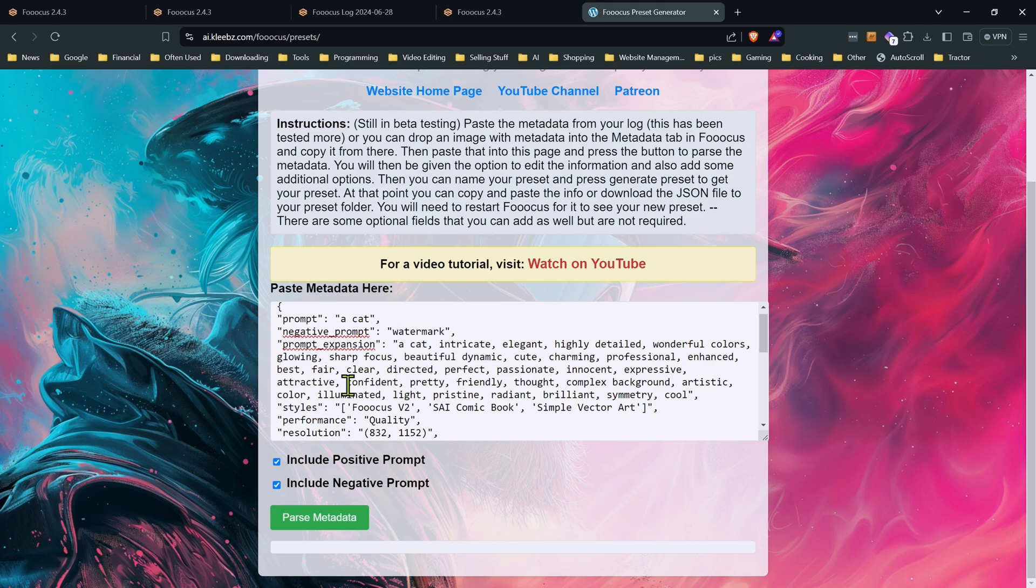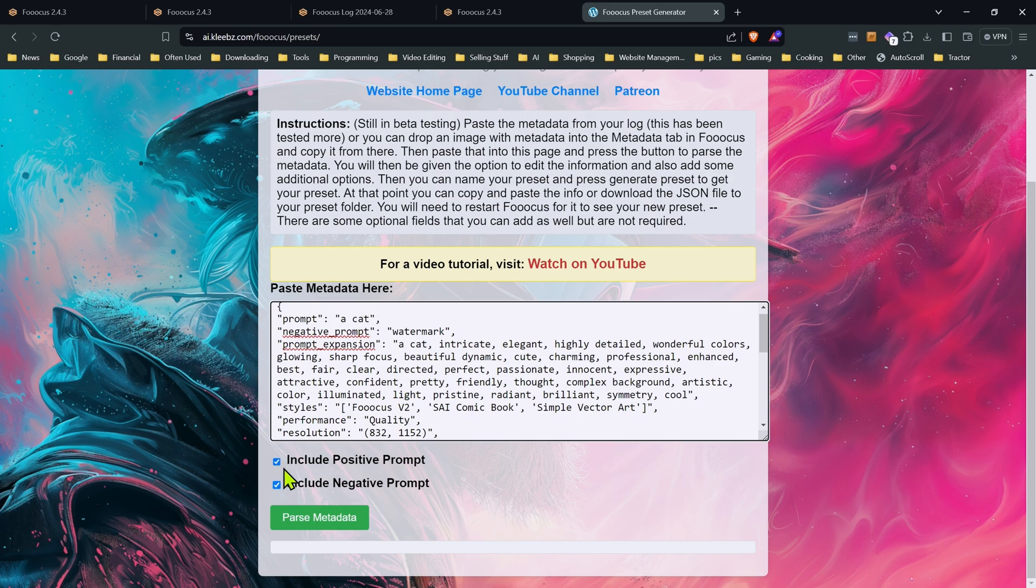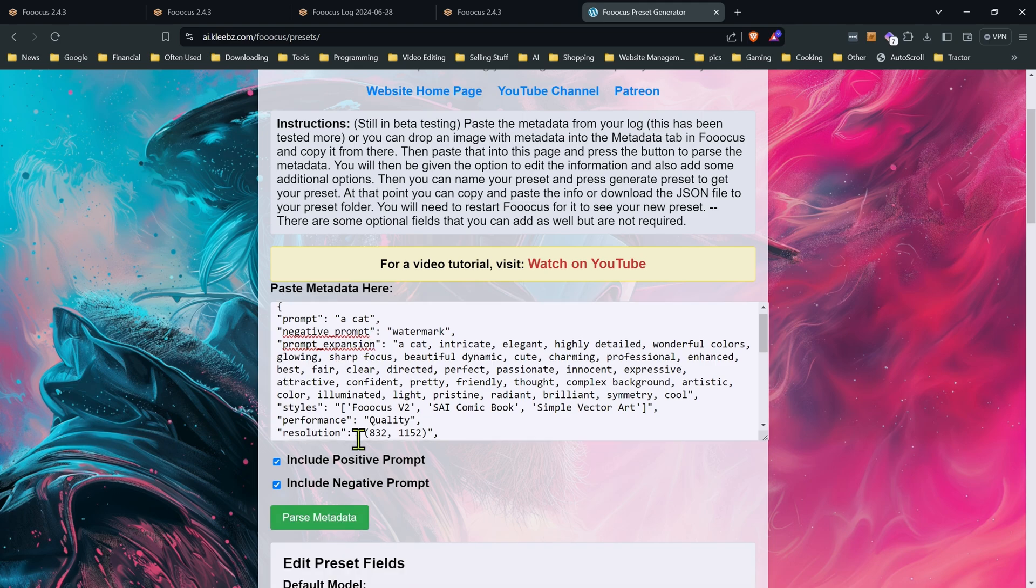The include positive prompt, that won't carry over just regular text like this one, a cat. It's primarily designed so if you have any inline LORAs, embeddings, or anything like that, it will pull those over if you have this checked. If you do want to include a regular text prompt, you can do that by checking this off. But you will have to type it into the box afterwards.